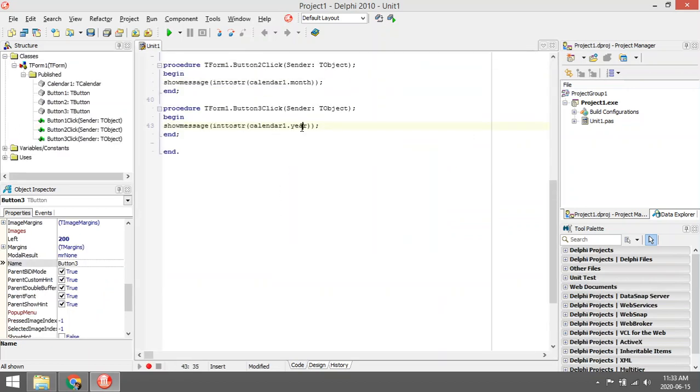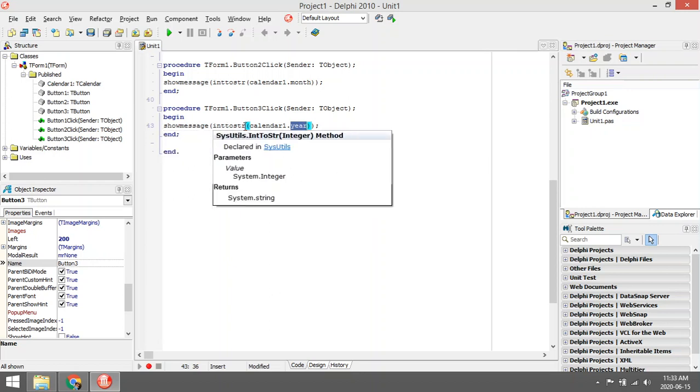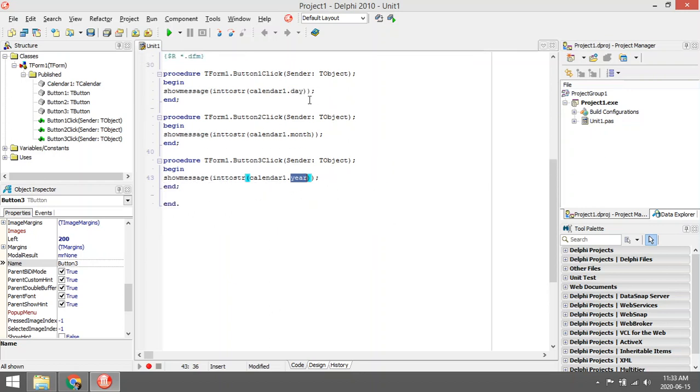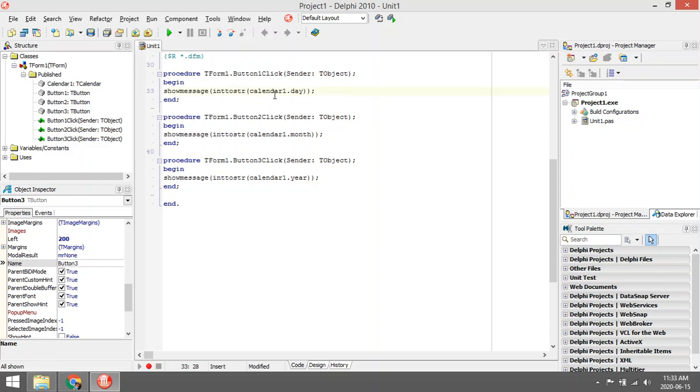Day, month, and year are actually integers, so to be able to display it in a show message, which is a string, I have to convert it from integers to a string.